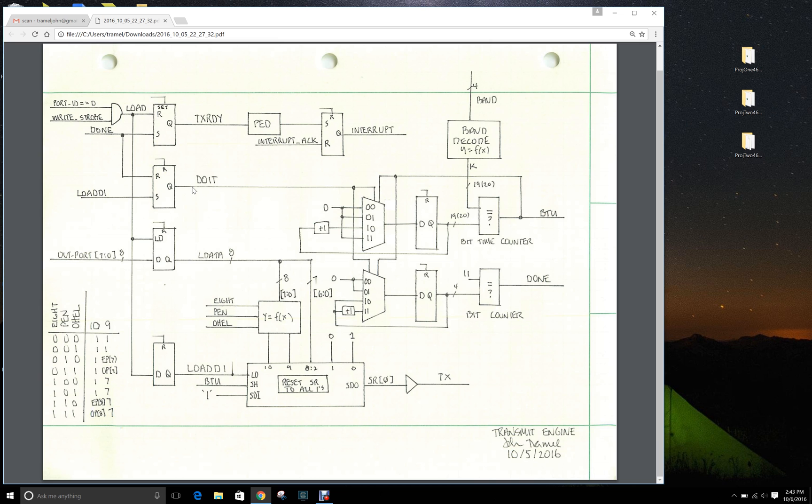And that tells our machine now is the time to perform the transfer. So whenever do_it is a zero, then we keep the bit time counter held at zero.